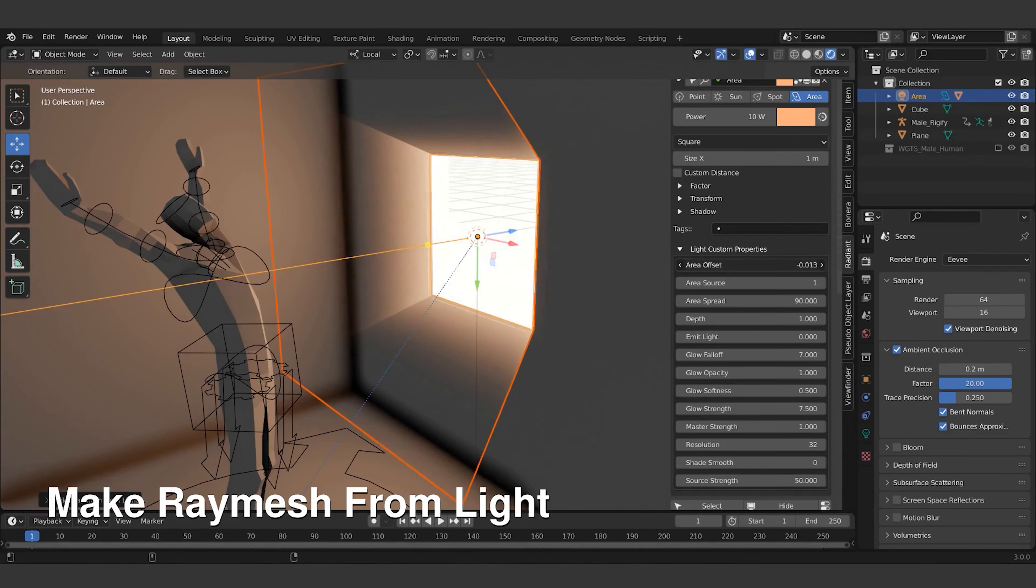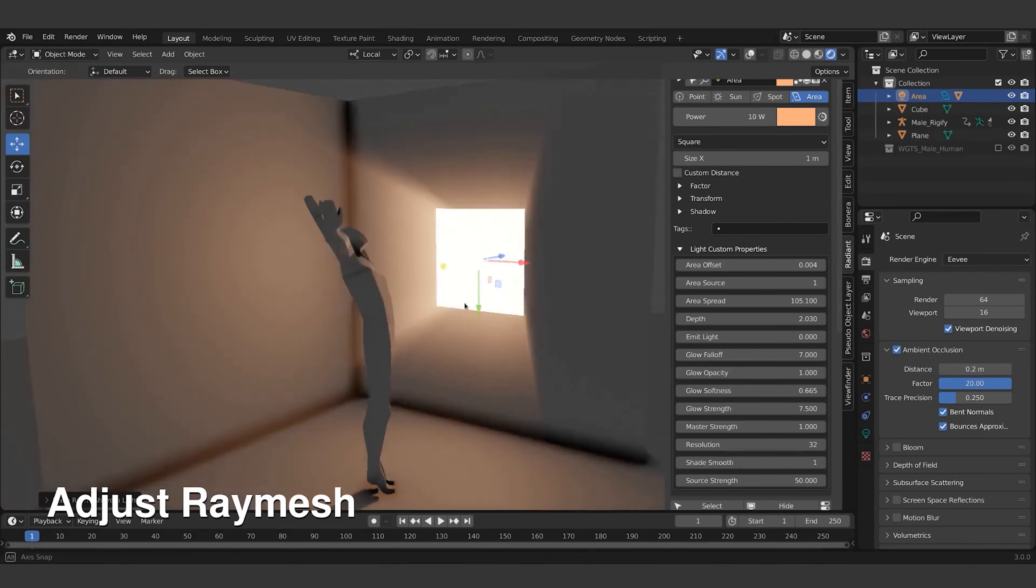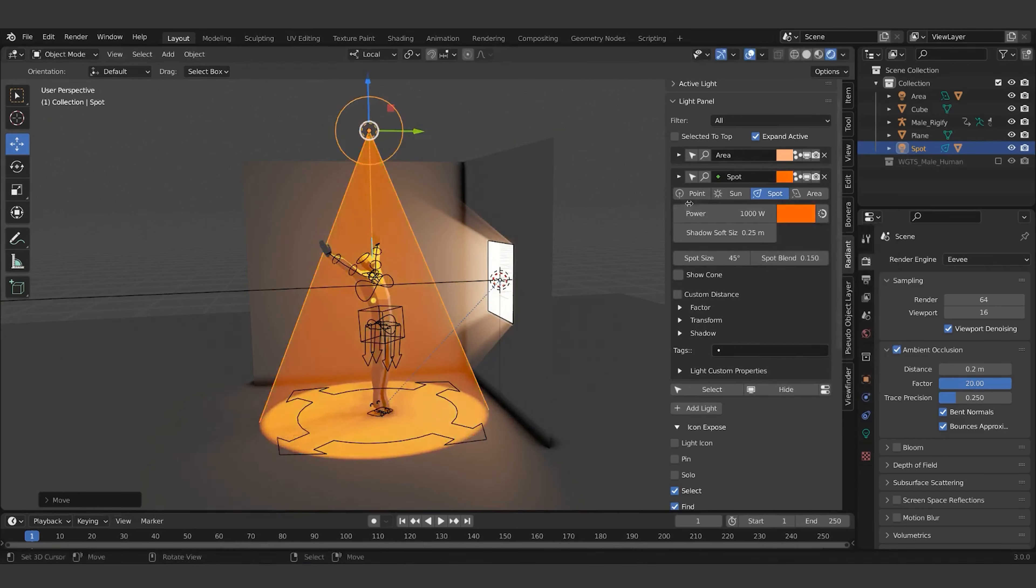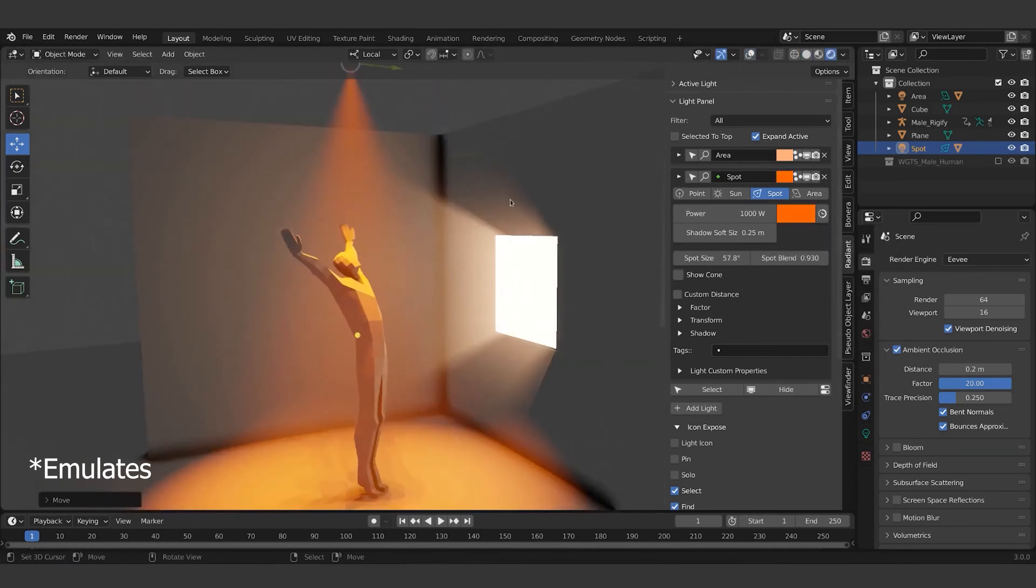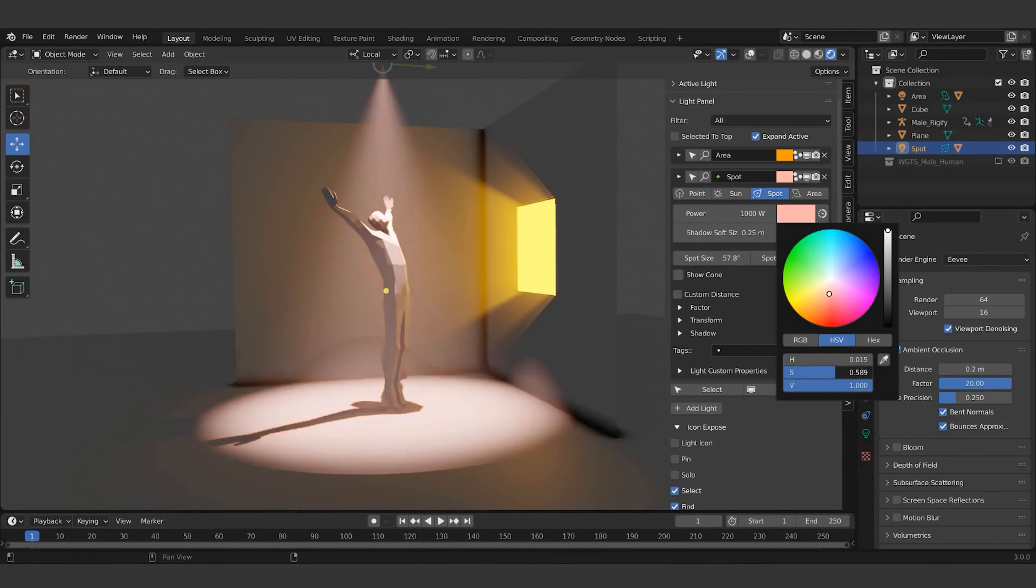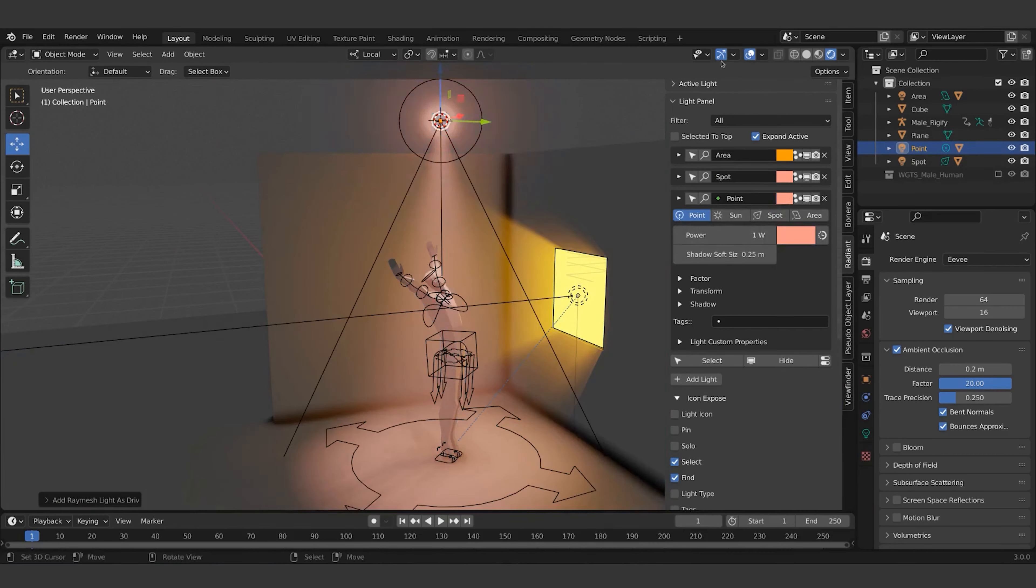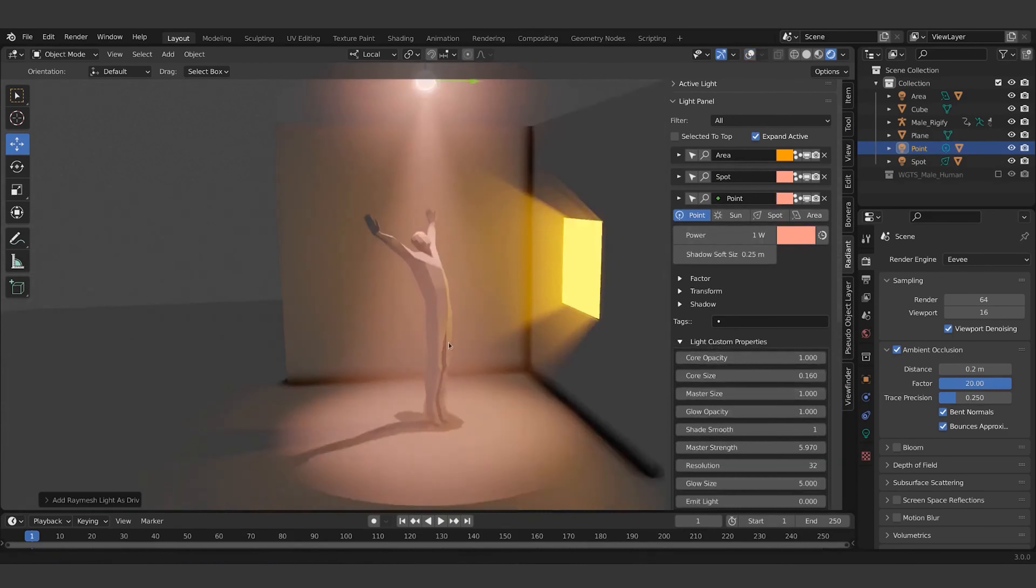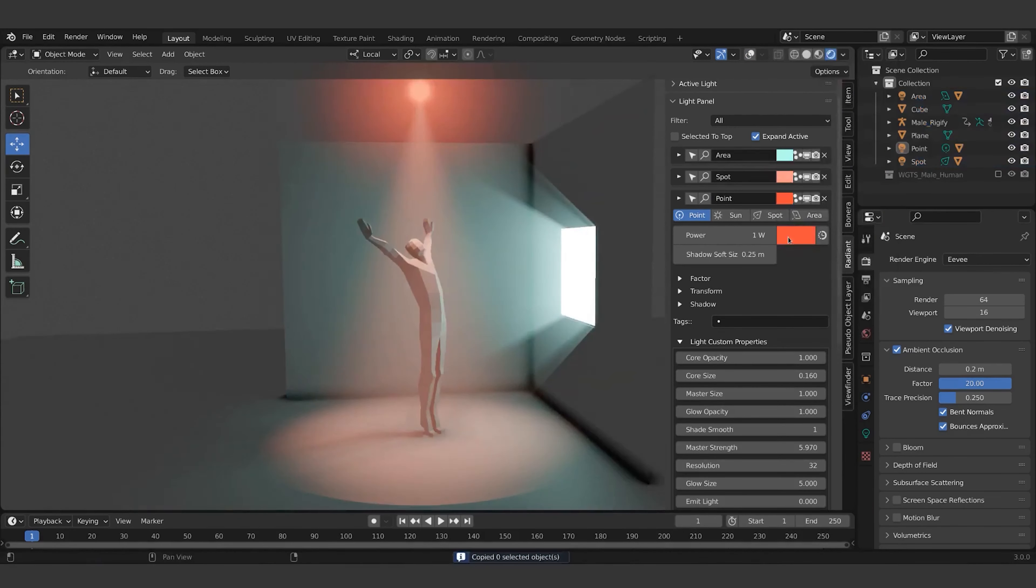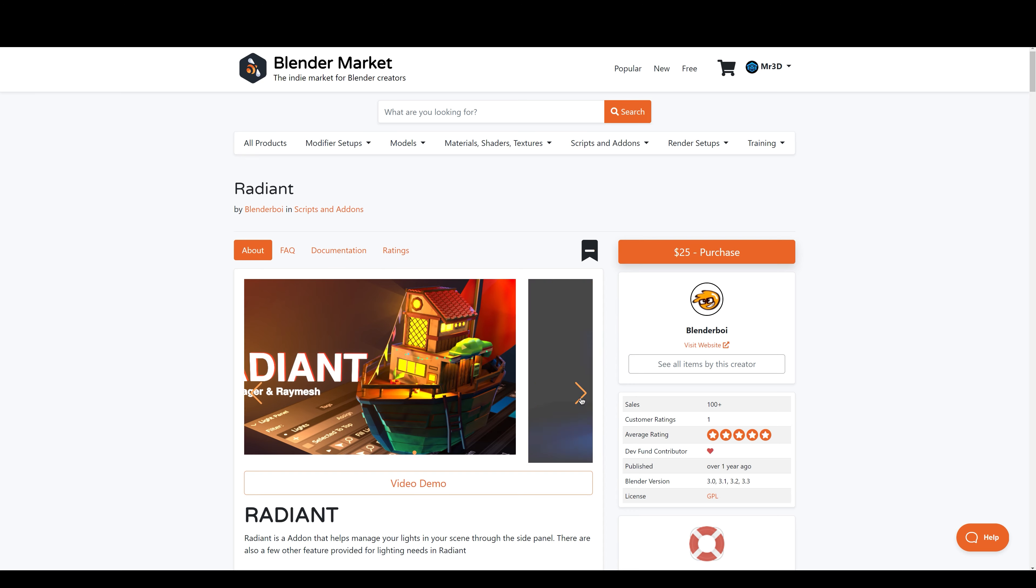I'm going to show you an amazing Blender add-on known as Radiant. It's basically a light manager along with RayMesh functionality. RayMesh is fake light ray that is geometry and shader based. It emulates the volumetric look with only one click without increasing render times.